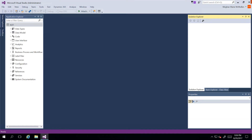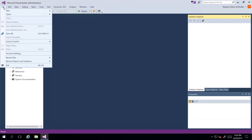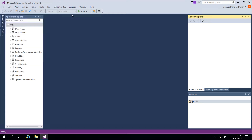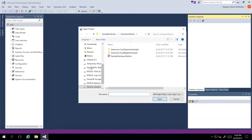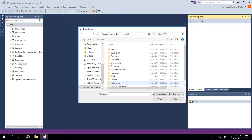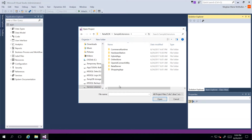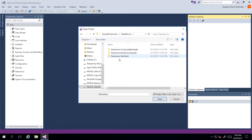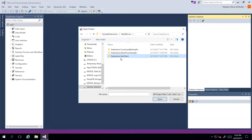In this demonstration we're going to take a look at the test client extension that is available as a sample from the Retail SDK. I have Visual Studio open and I'm running as an admin. I'm going to go to File, Open and select Project and Solution. From the K drive I'm going to navigate to the Retail SDK, then select Sample Extensions, Retail Server, where we can see different extensions available. To start, we're going to take a look at the test client extension.